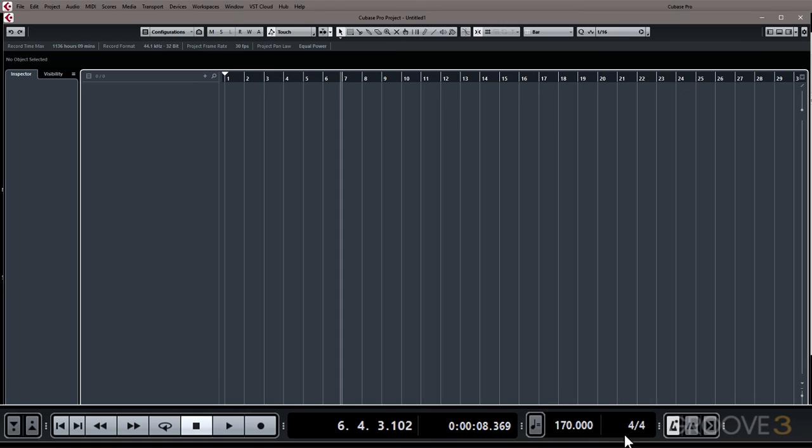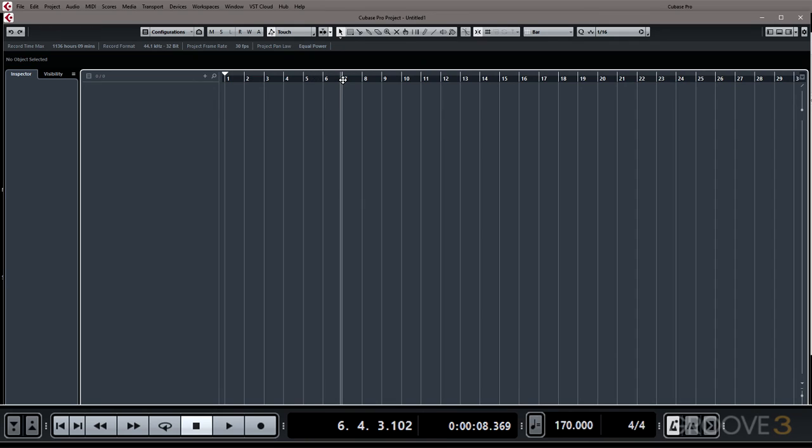The other thing you want to make sure of when inserting your time signature is that your playback cursor is at the beginning of the project. Otherwise it's going to insert a time signature change at the position of the playback cursor.